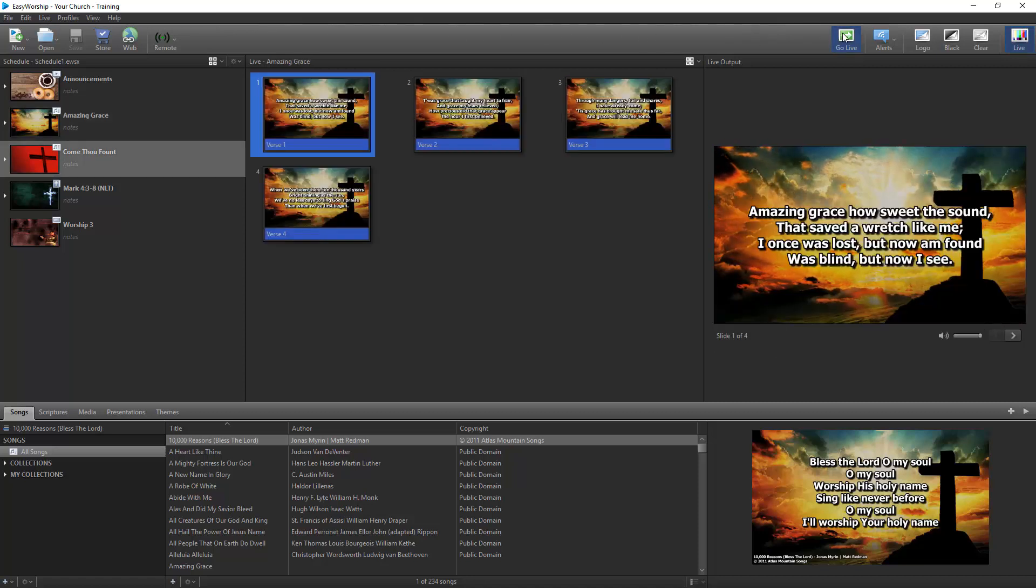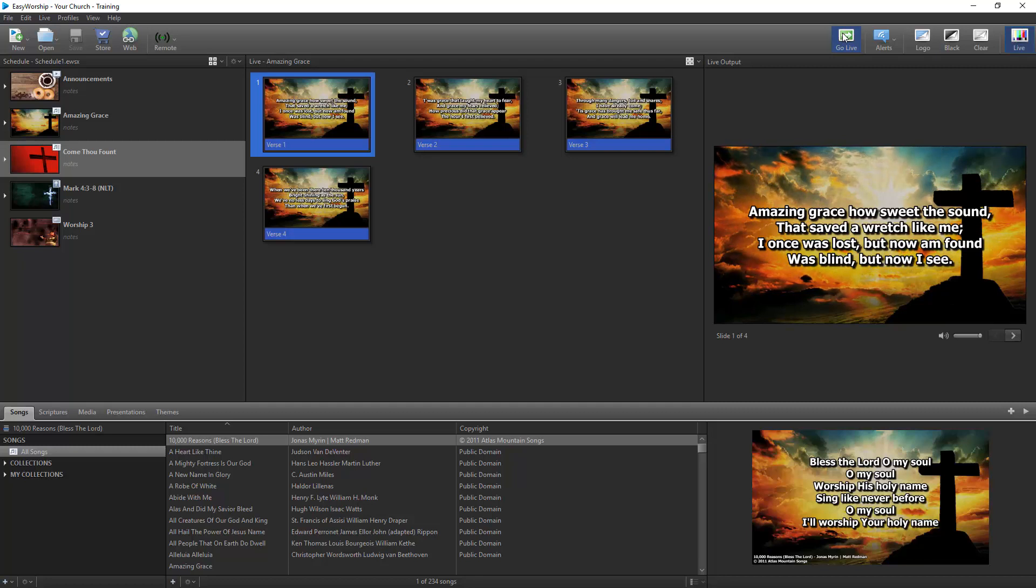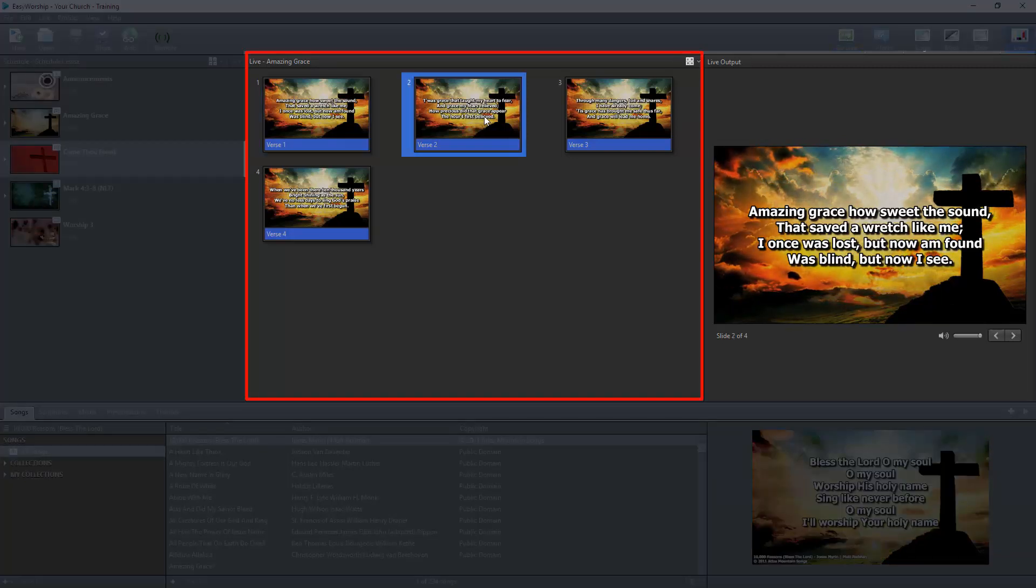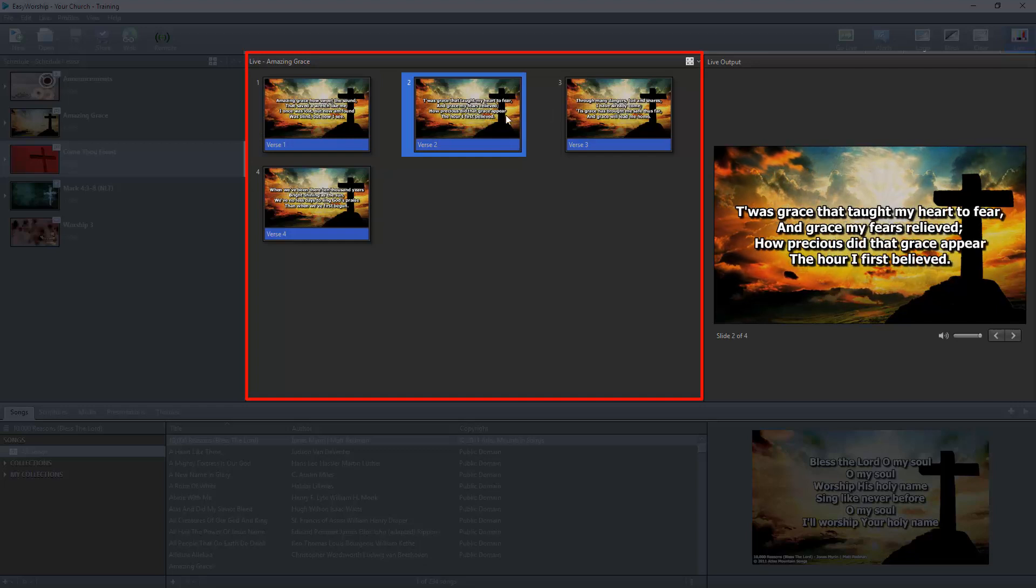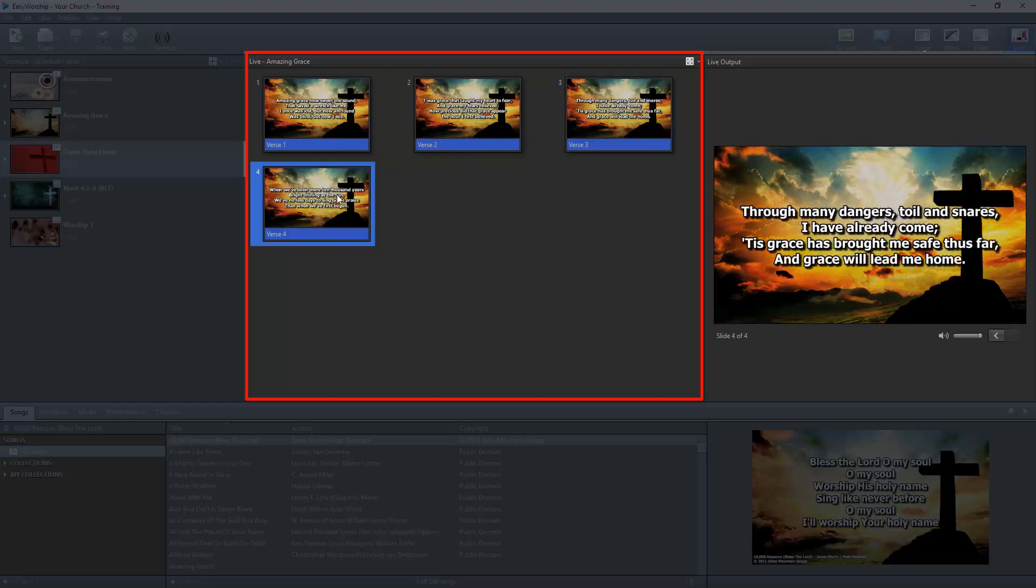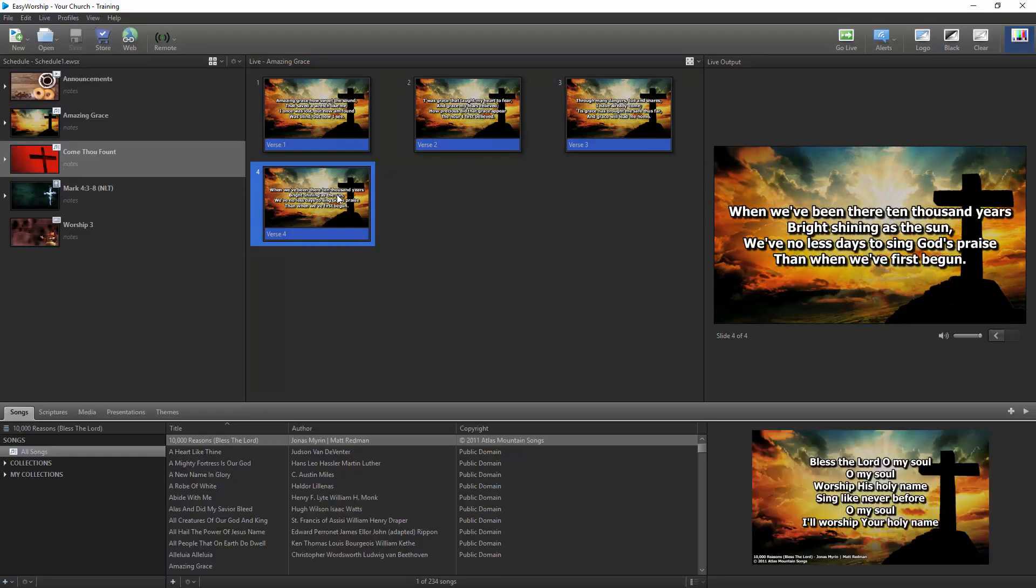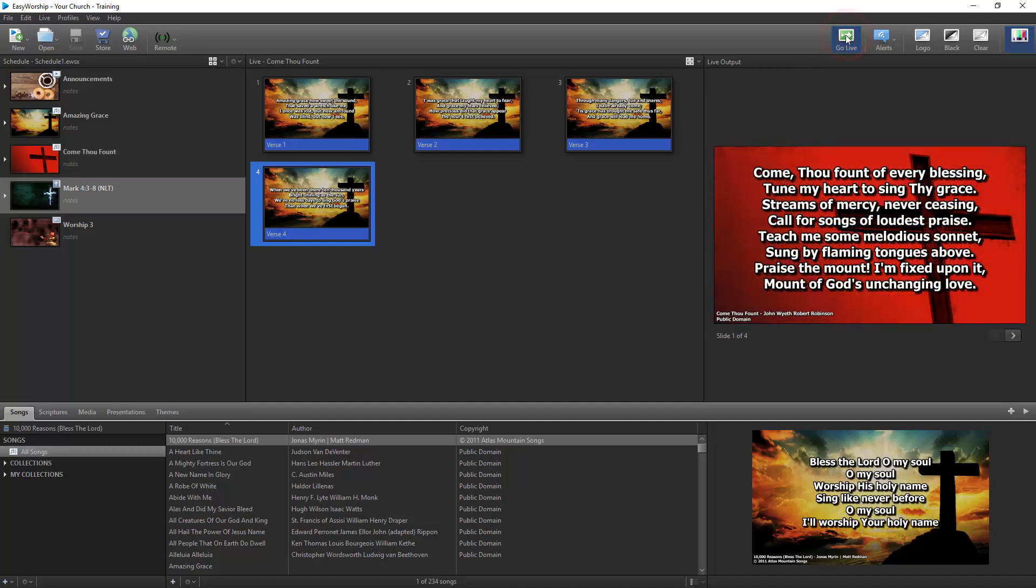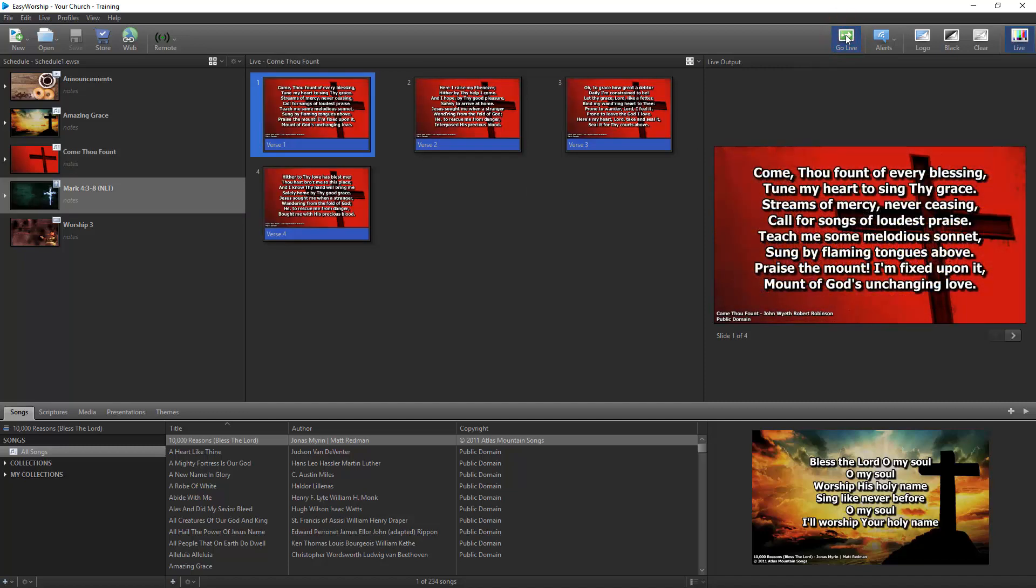To navigate the current live item, if there are multiple slides, you can click the desired slide in the Live window to display it on your screen. When you're finished with the current item, click Go Live to send the next scheduled item to your screen and so on.